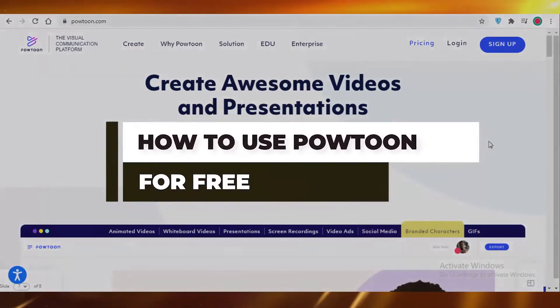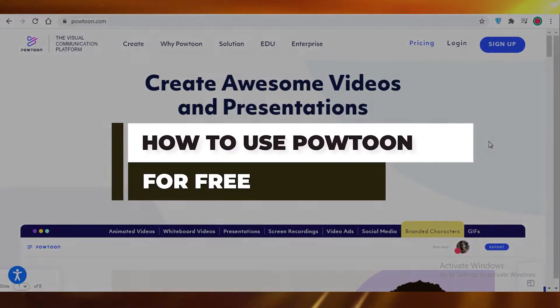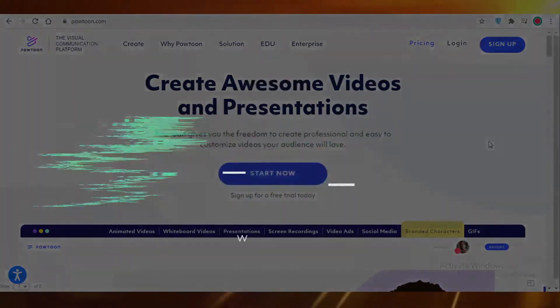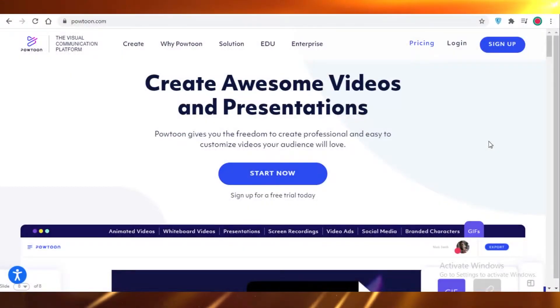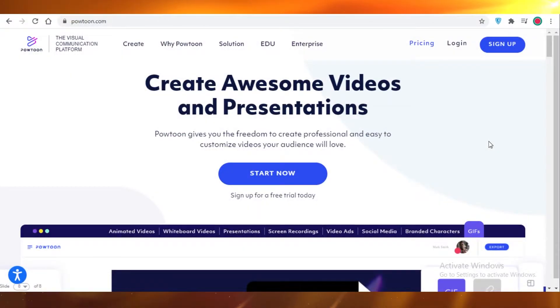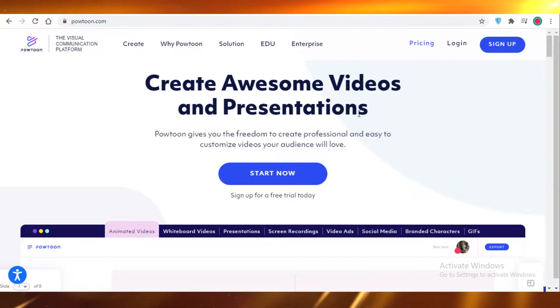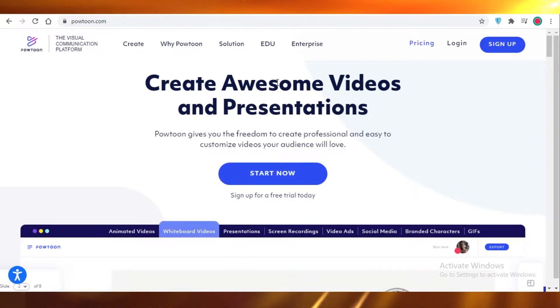How to make Powtoon animations for free. Hey guys, today I'm going to be showing you how you can create 2D animated videos using Powtoon for free. So let's get started.